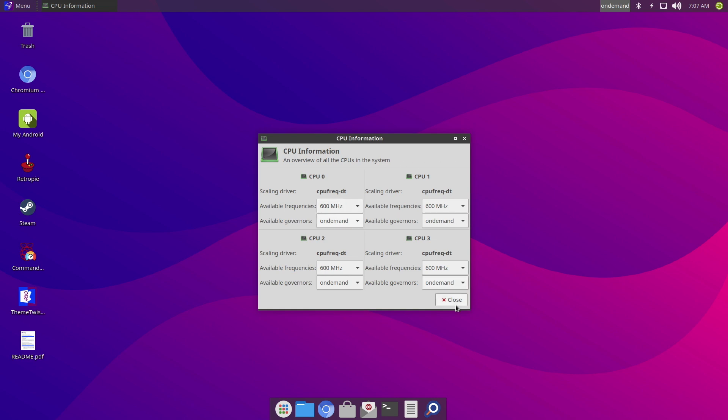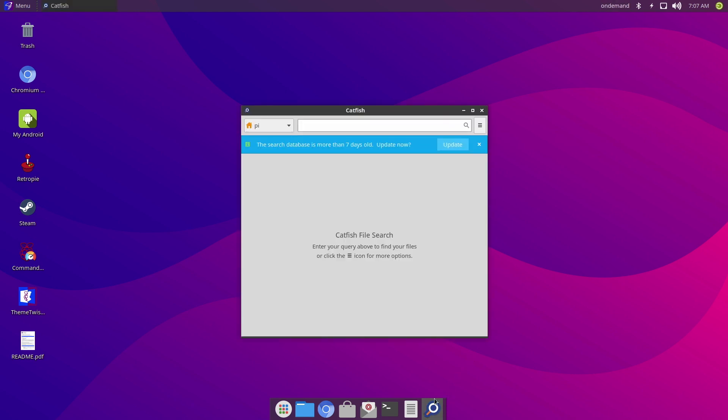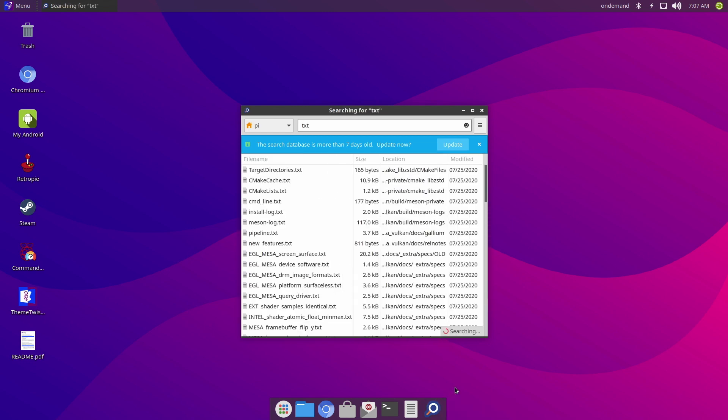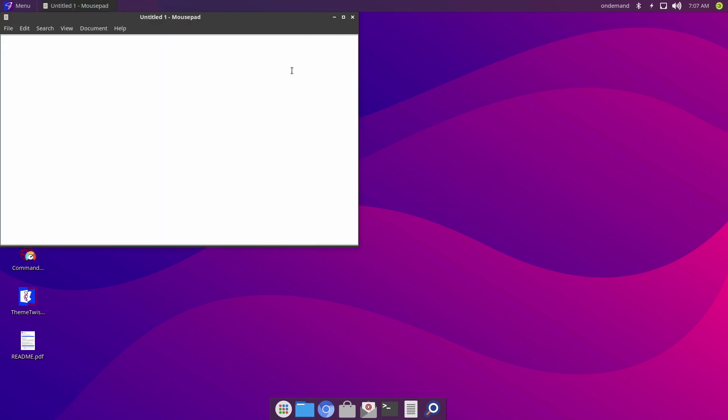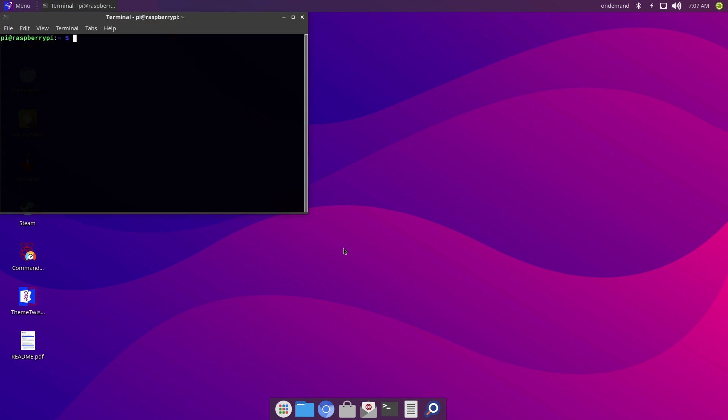Now looking on the bottom, we've got access to Catfish, the file search. So let's say I want to search for a text document, I just type in TXT, and it's going to bring up all the text documents. Next to that we've got access to MassPad, which is like Notepad, so for quick note-taking. And of course we've got quick access to the terminal.